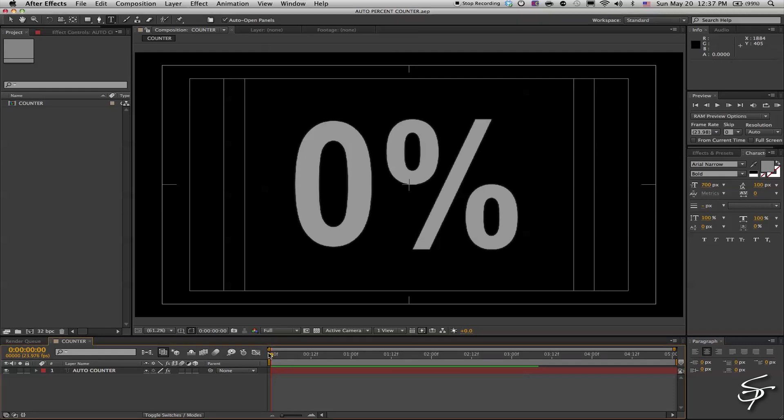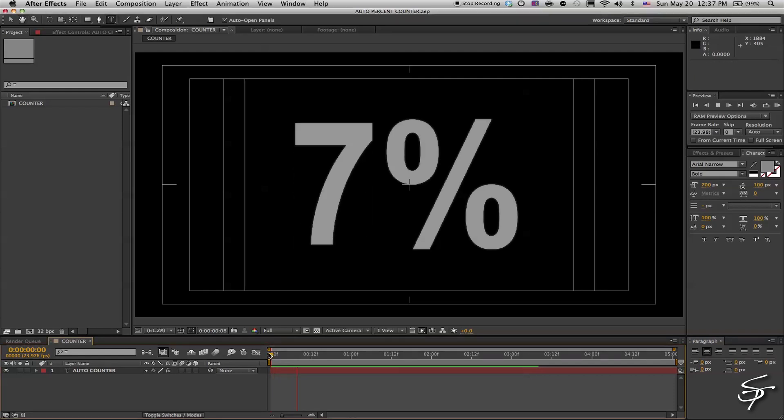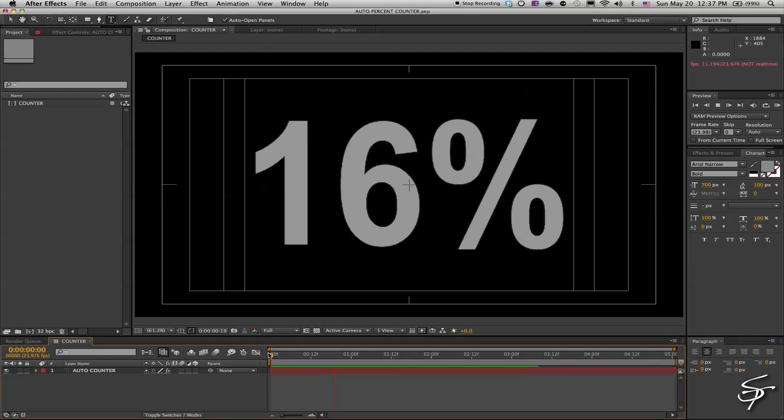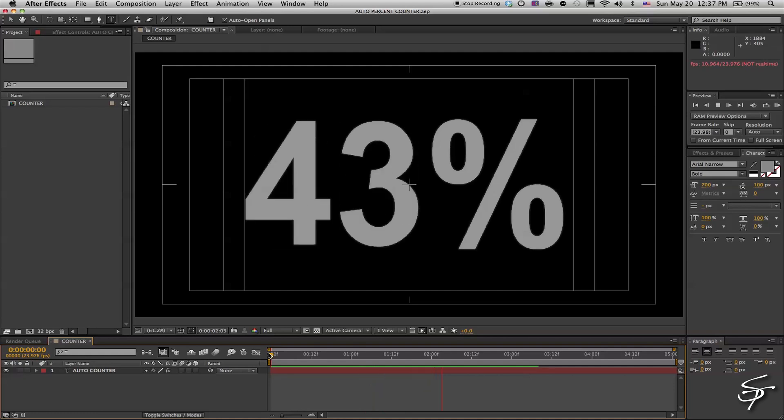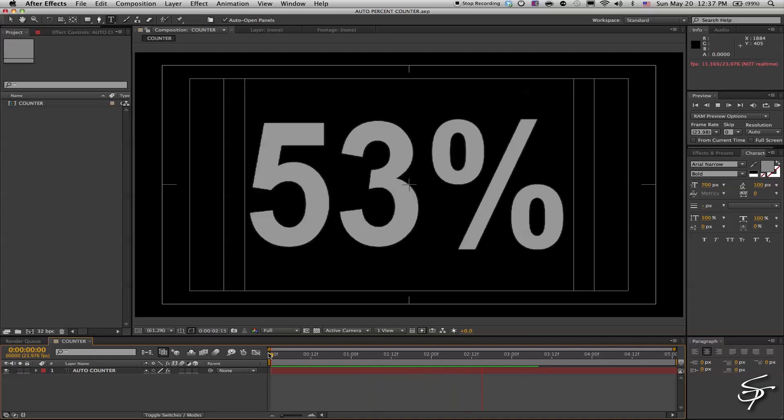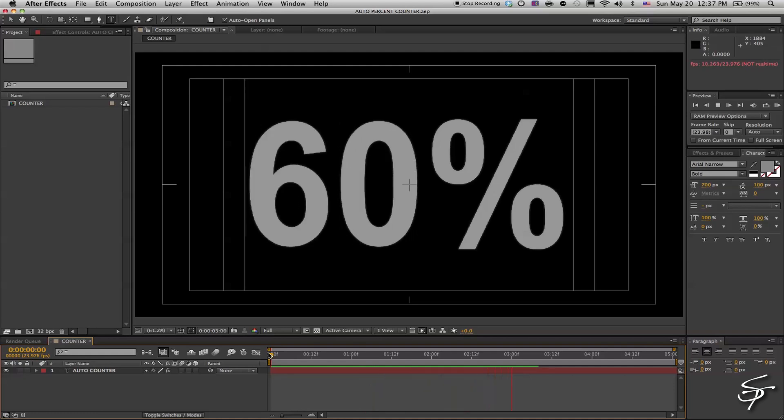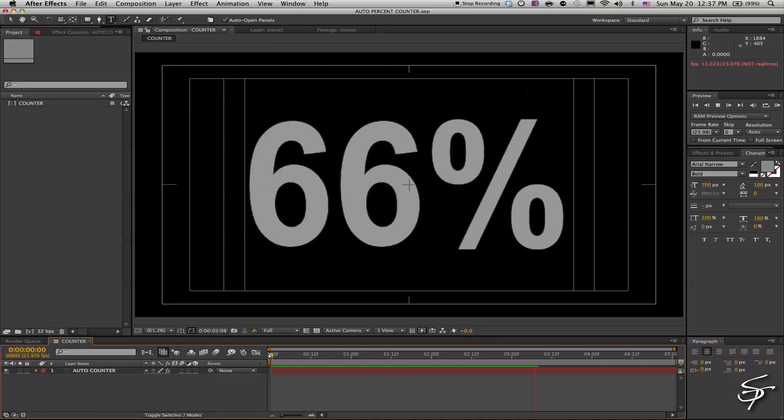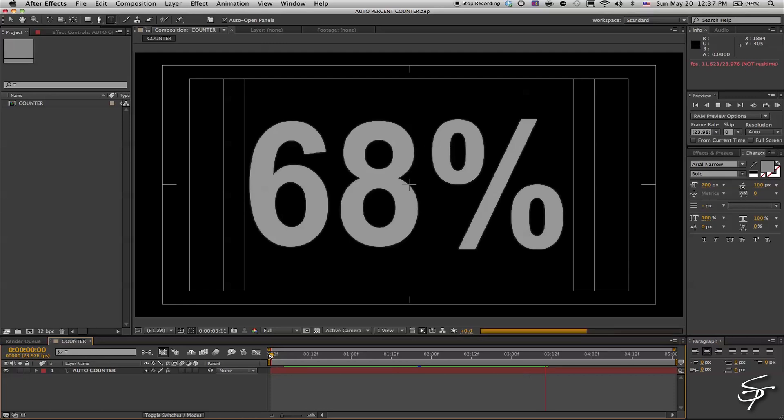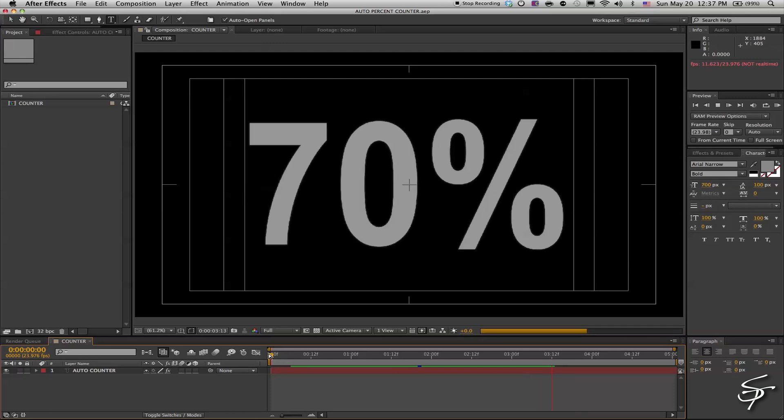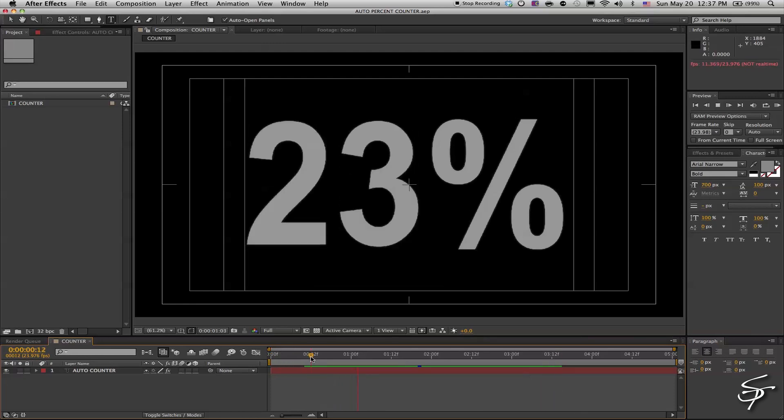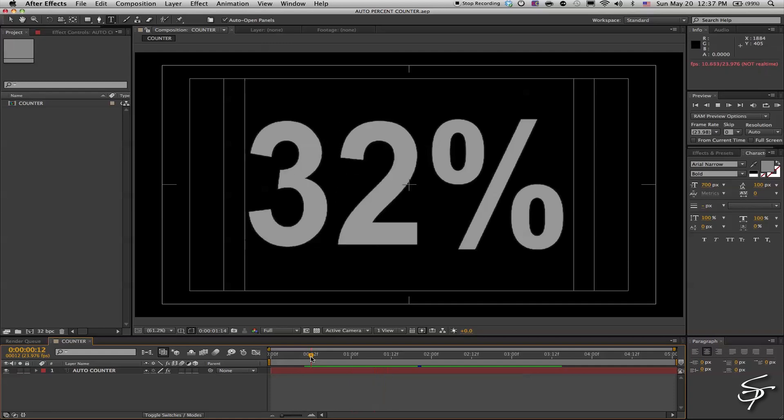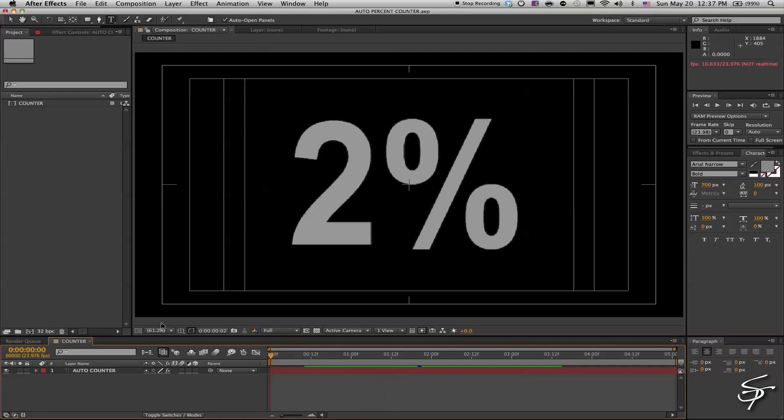What I was trying to build here was an automatic counter, or automatic percentage counter in my case, that would just simply count from zero to a hundred percent over a period of time. There's an expression here and I'm going to go ahead and show you how to do this right now.